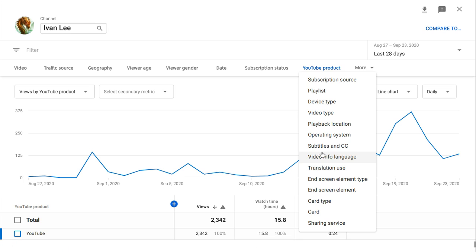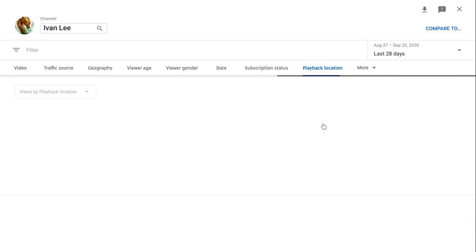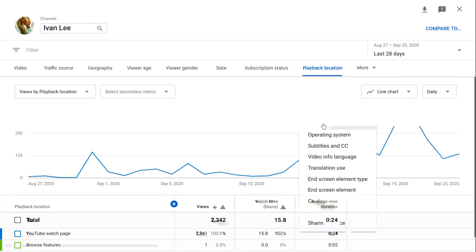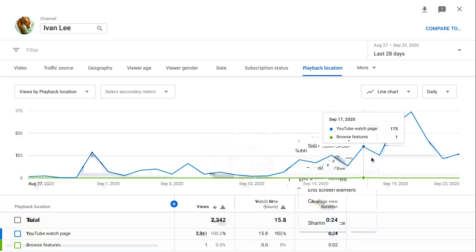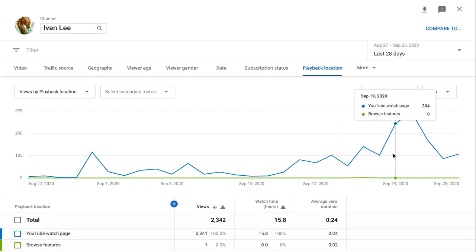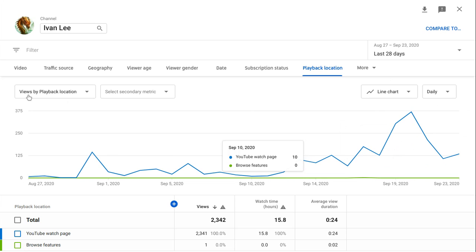What else? Operating system, playback location, YouTube product. YouTube Rotha you. Okay, so I get out now.